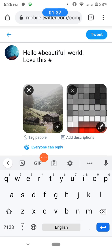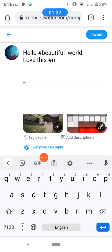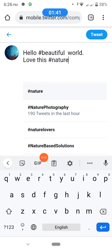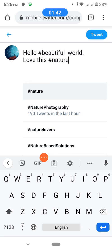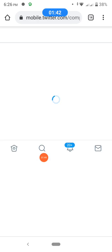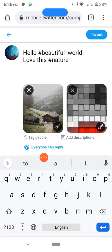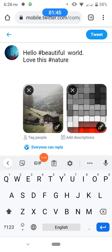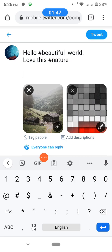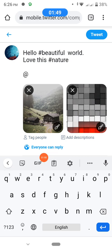Now here you can type any caption. You can add a hashtag — I want to use hashtag 'beautiful world'. Another hashtag: 'nature'. Just tap OK.